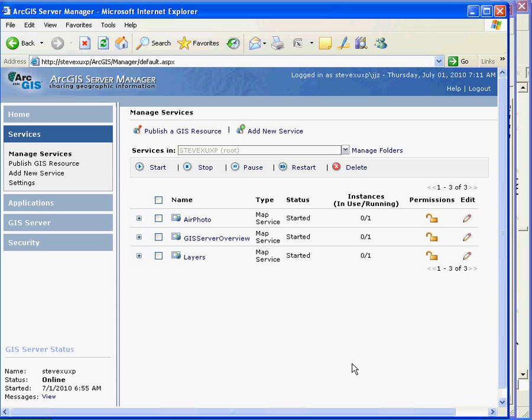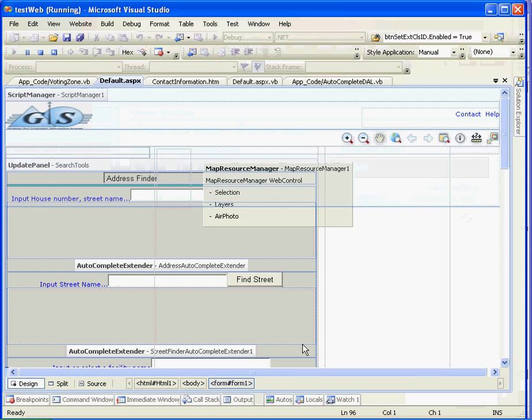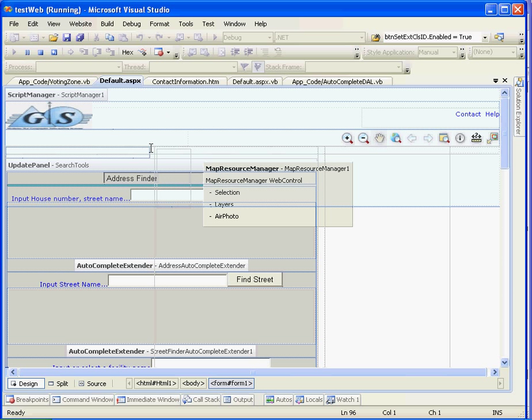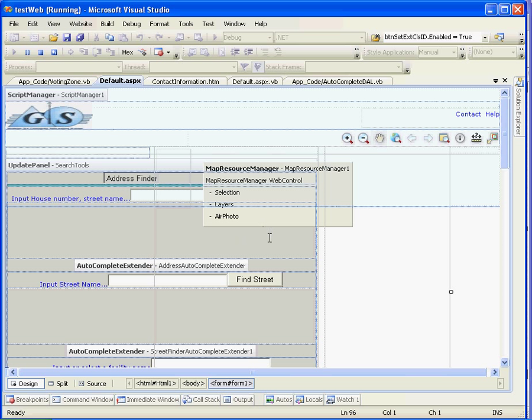When we get all of this ready, we can use our E3 web application template to quickly create our basic GIS website. Here, I use E3 web application template.